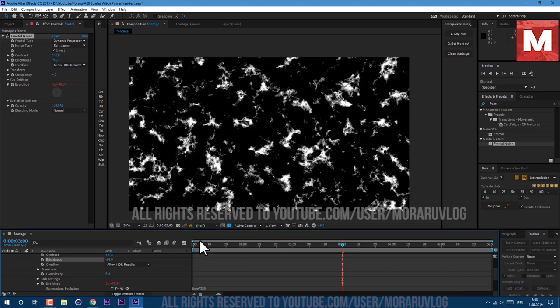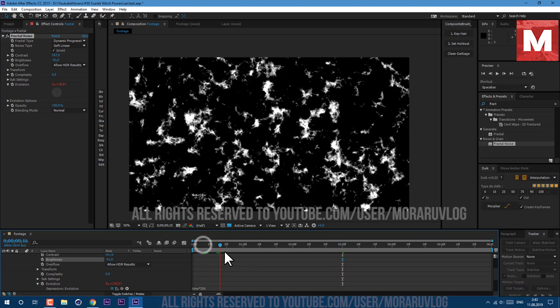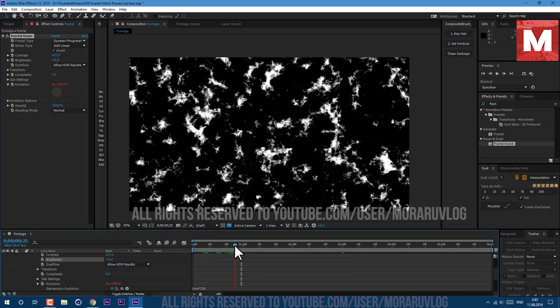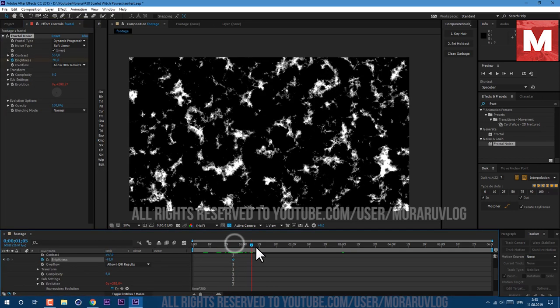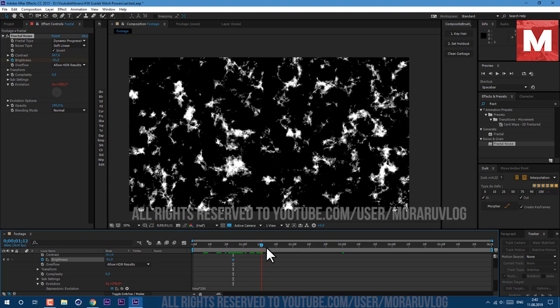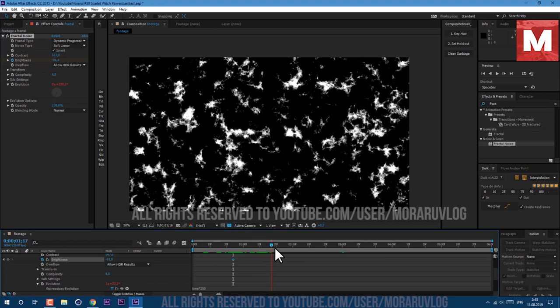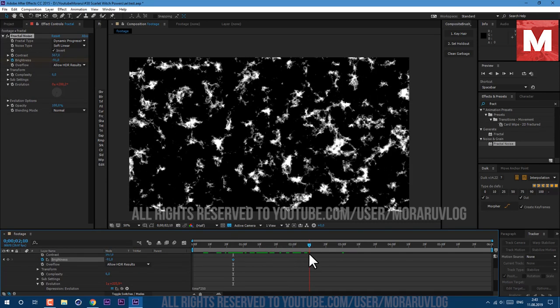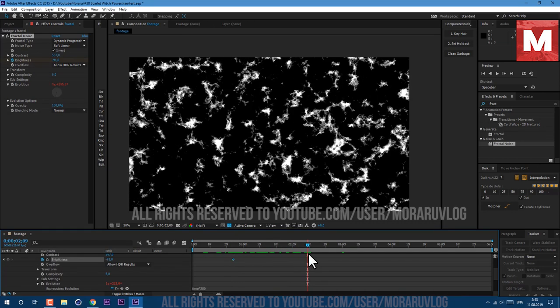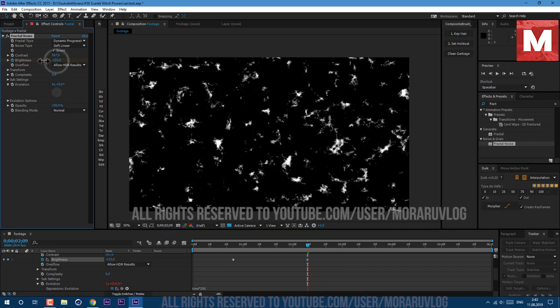And now let's set a keyframe to Brightness. Just about here before 1 second let's create a keyframe, and about here after 2 seconds let's change our Brightness value to about minus 306 to make it vanish.